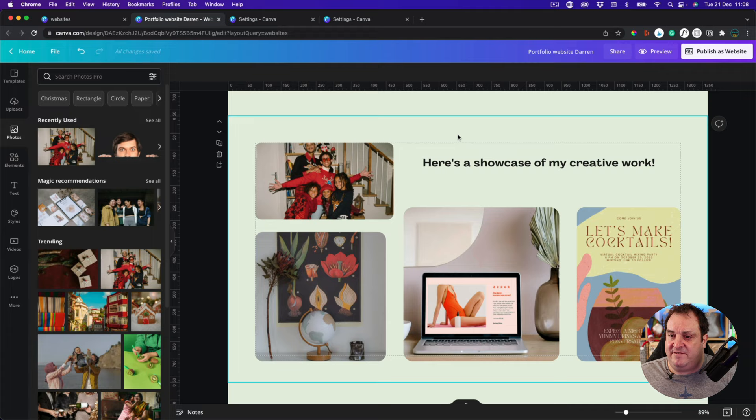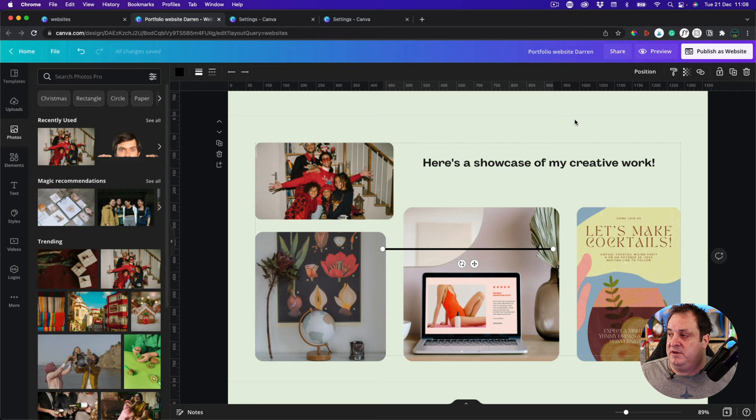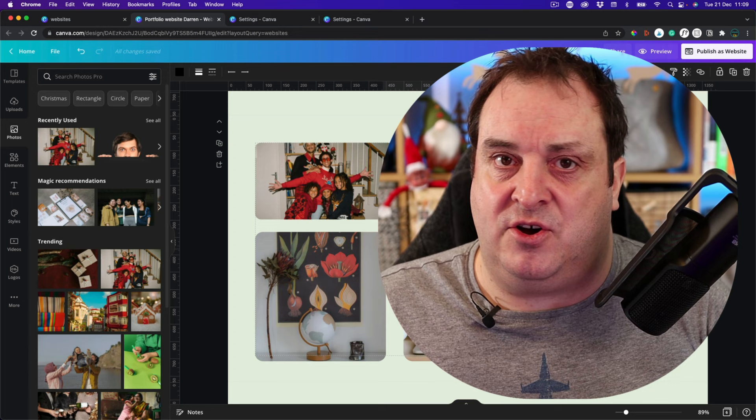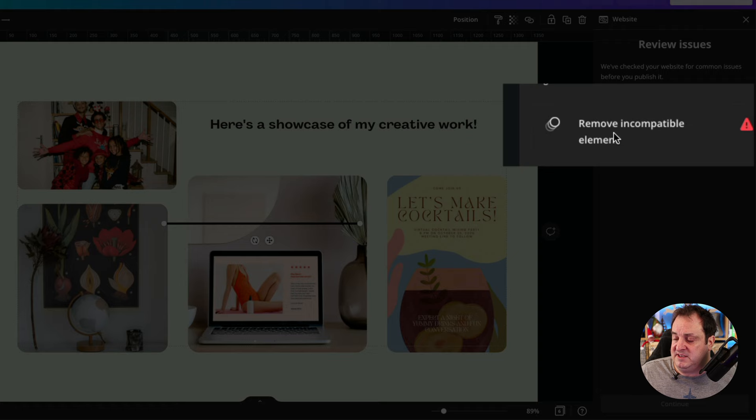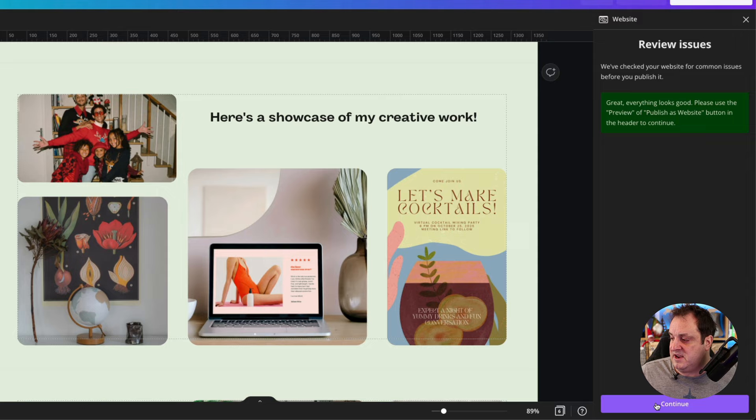There are a couple of things you can and can't do with Canva websites. One I noticed is that if I add a line, it doesn't allow me to publish. As you're designing the page, I suggest testing regularly to check whether things work. You can preview — if I click preview, it shows an incompatible element: this line. I can remove this incompatible element, click continue, and that gives me a preview of my website.